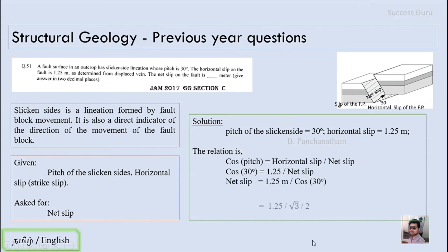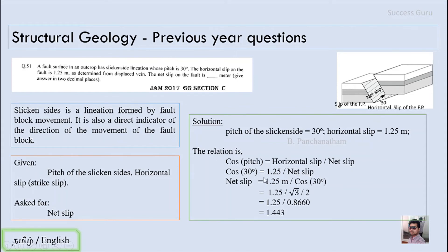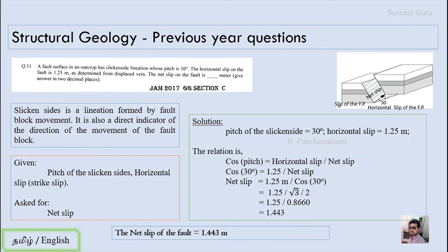Using cosine theta equals adjacent over hypotenuse: here the adjacent side is the horizontal slip (strike slip component) and the hypotenuse is the net slip. Substituting: cos 30 equals 1.25 over net slip. Rearranging: net slip equals 1.25 over cos 30. Cos 30 is root 3 over 2. Substituting gives net slip equals 1.443 meters.